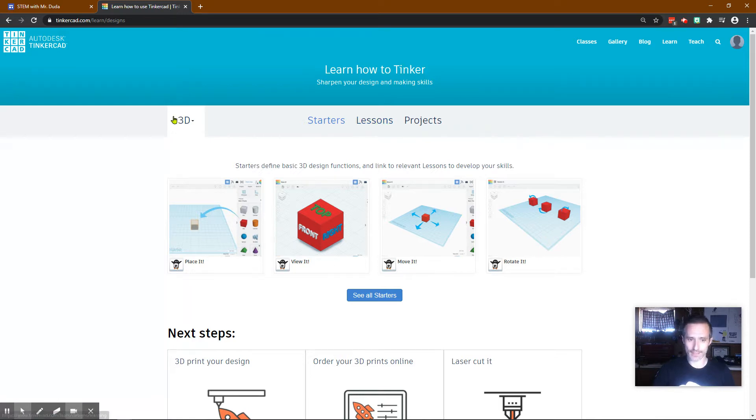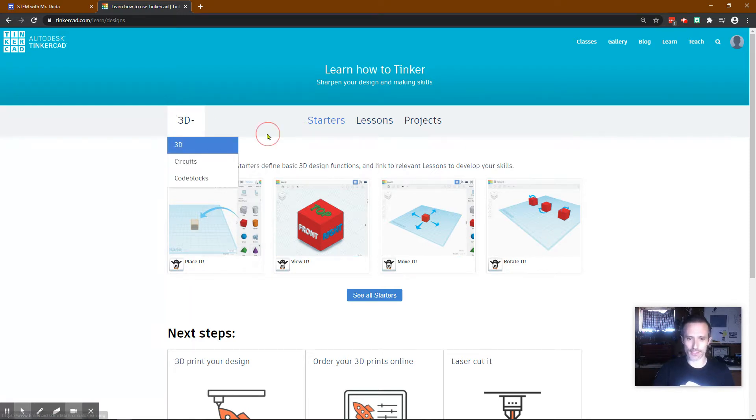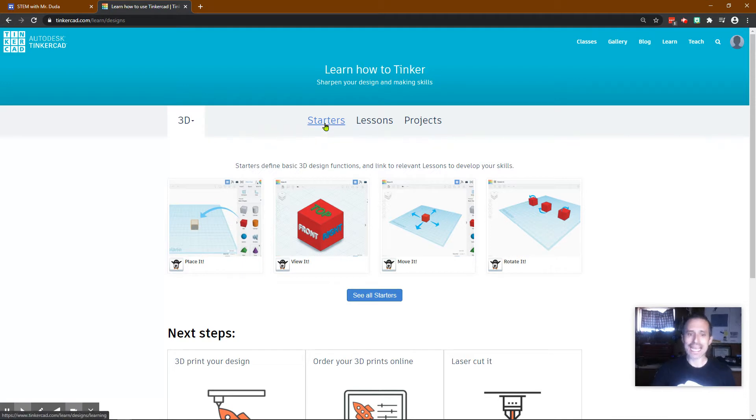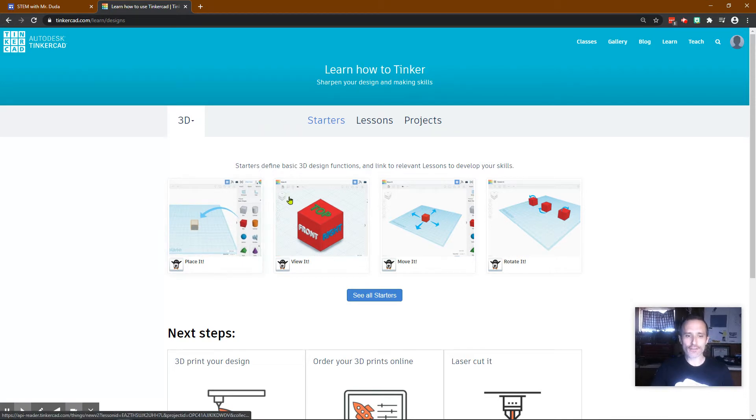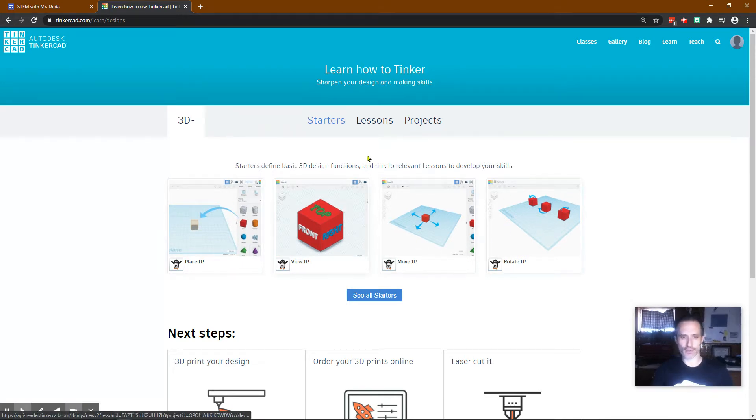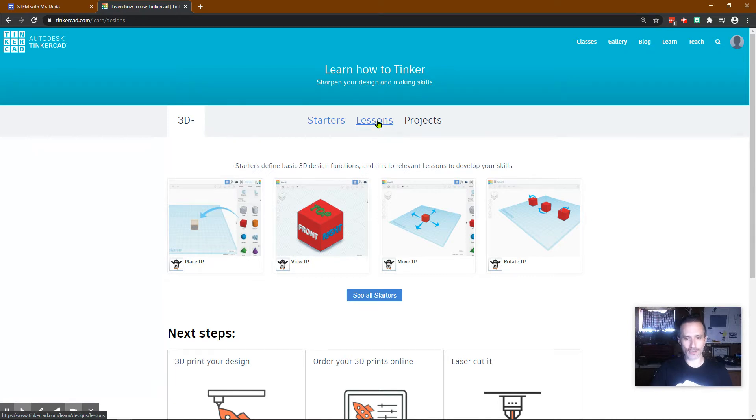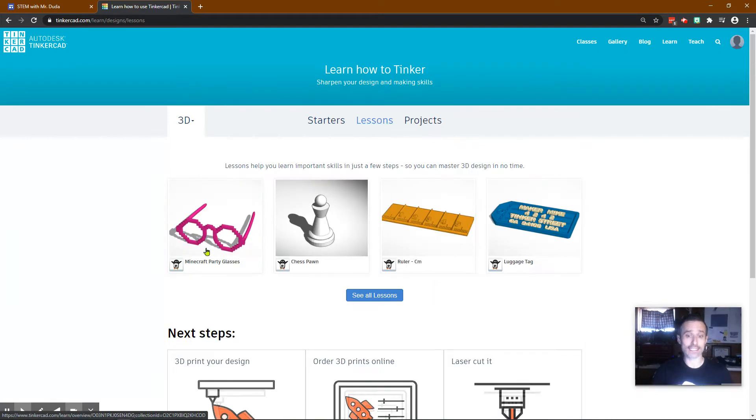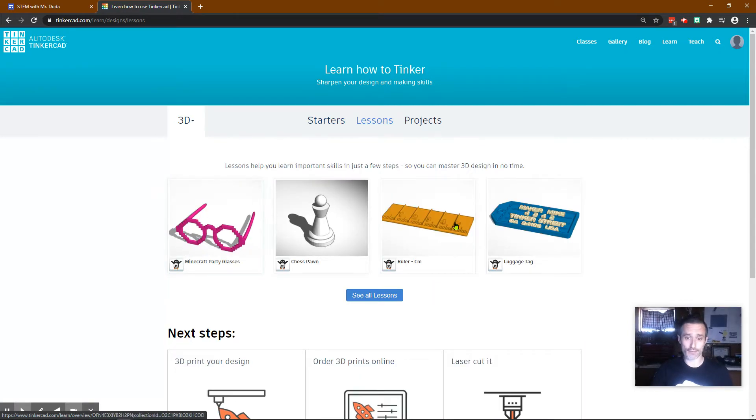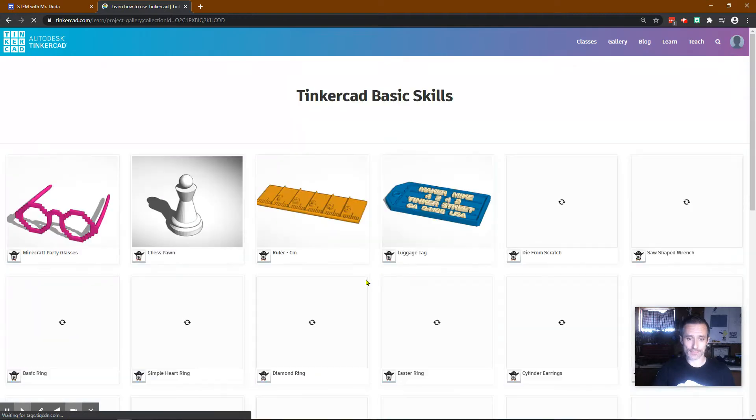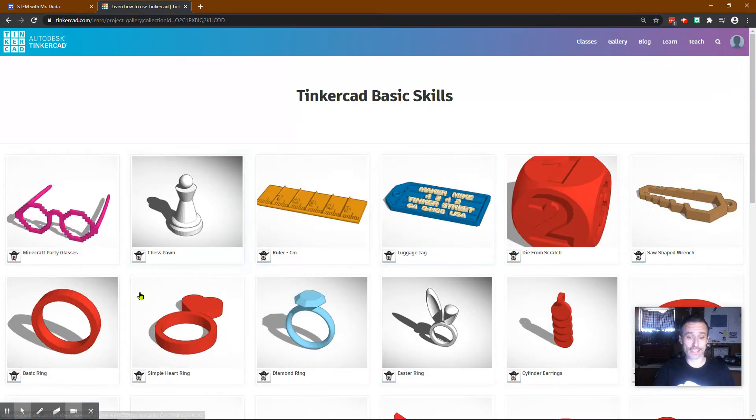You can check out my circuit videos if you want to learn about circuits. You should have gone through these starters already. I do have a video on that. Feel free to check it out. You can click on Lessons. I have videos on all of these, as well as you click See All Lessons.